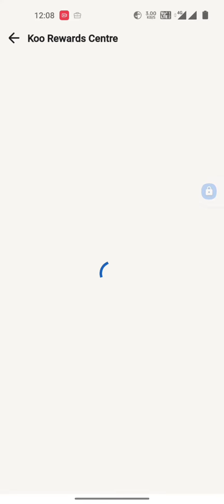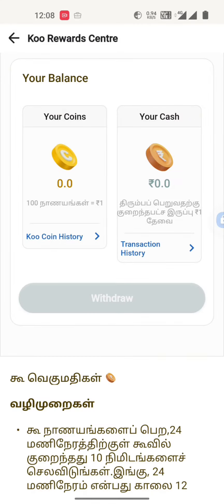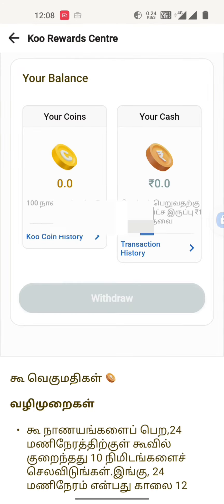Now we are going to activate the transaction. I am going to complete the transaction without any transaction charges. Thanks for watching.